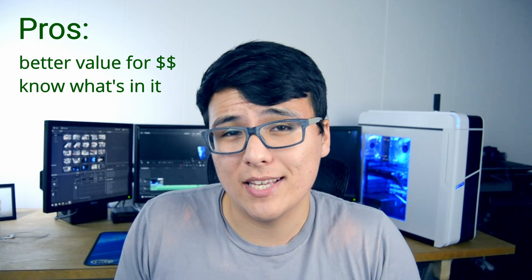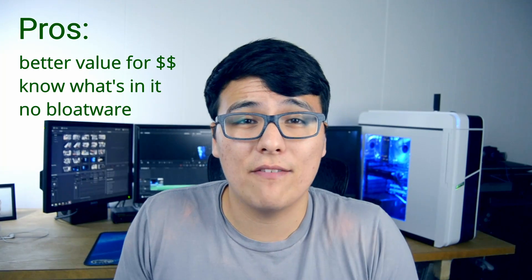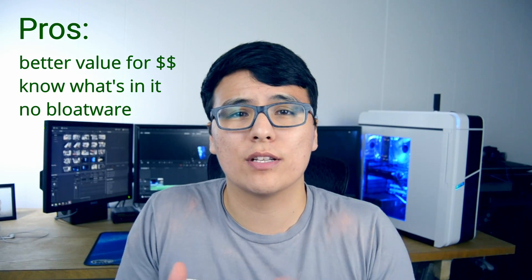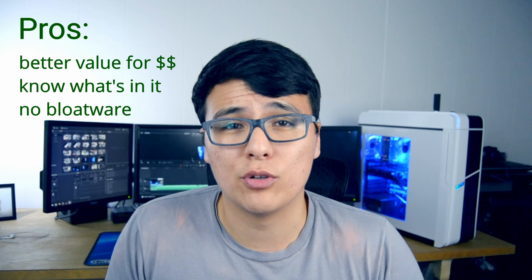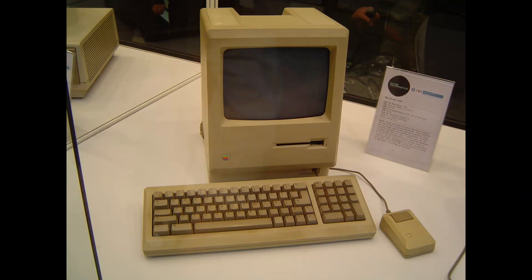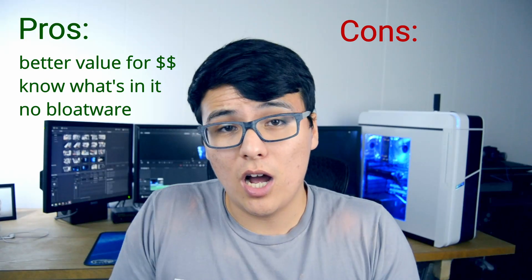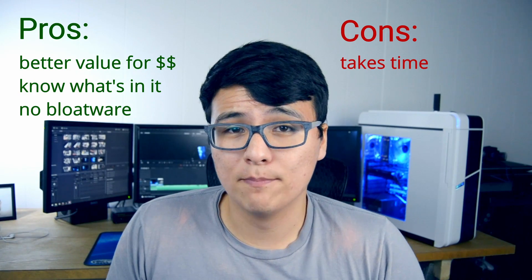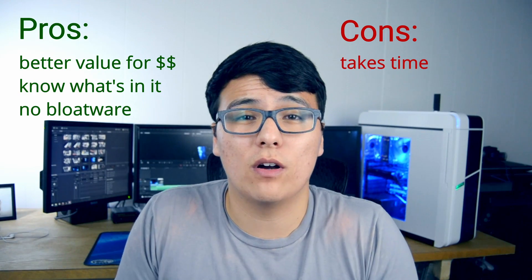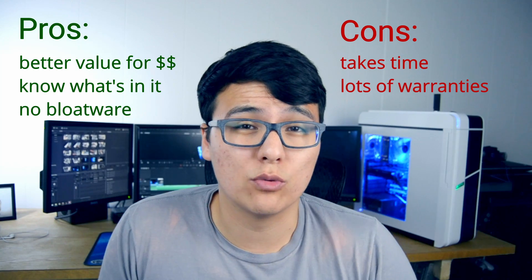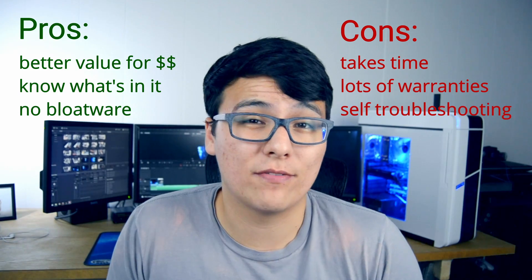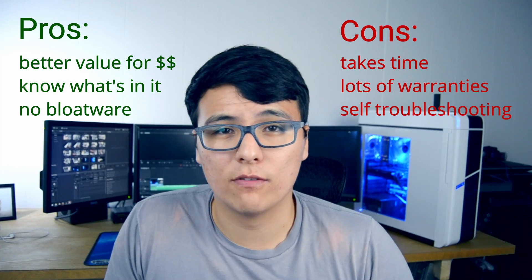For pros, you have better value for your money, you know what's in it, and you're not going to have any of that bloatware, all those pre-installed programs you get when you buy a new computer. For the cons, obviously this is going to take time, the warranties involved are for each individual part, and if anything goes wrong you have to debug it yourself.